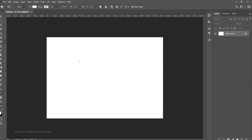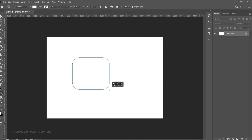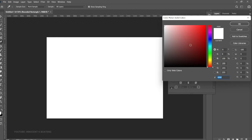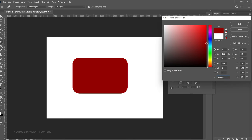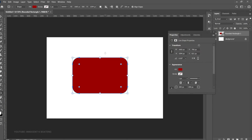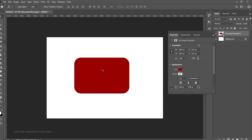Let's take for instance the rounded rectangle tool. When you choose it and set your radius to around 200 and create your shape, you get something like this. Double-click on the layer thumbnail and change the color to red. This looks good, but what if you want to make part of the edges straight and the other side curved?